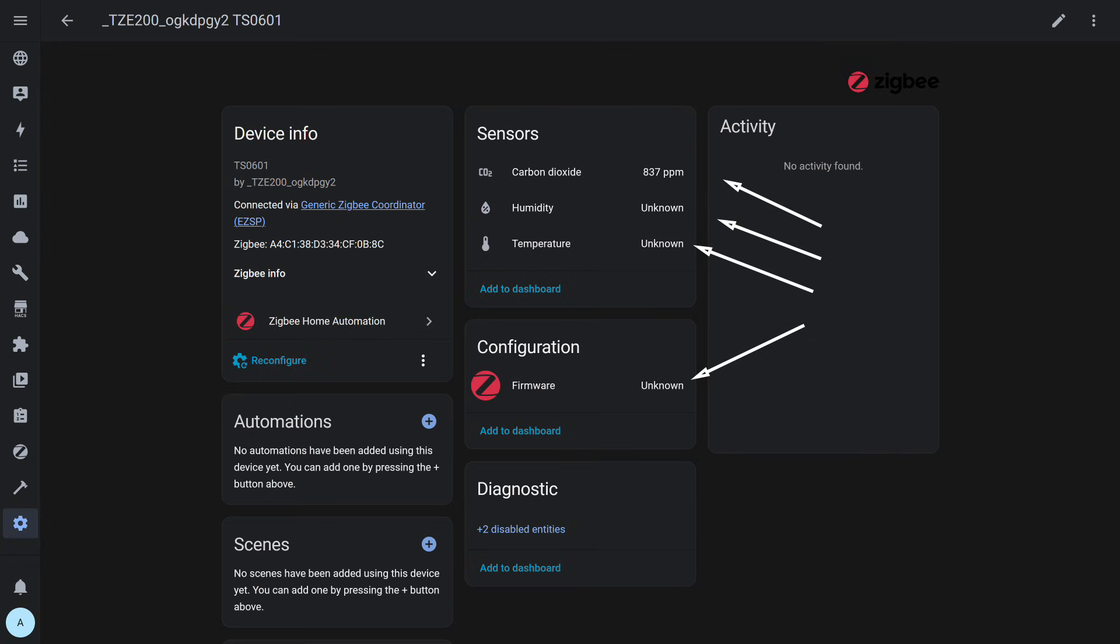The device connected without any issues, and in addition to the carbon dioxide sensor, temperature and humidity entities also appeared in the system, but no values are transmitted for them.